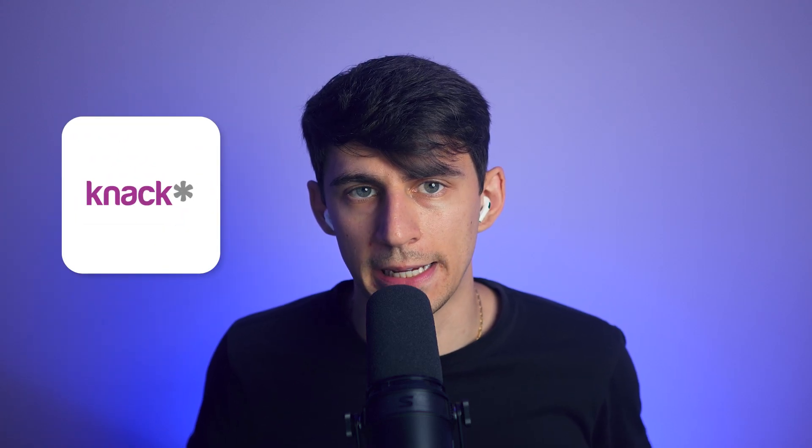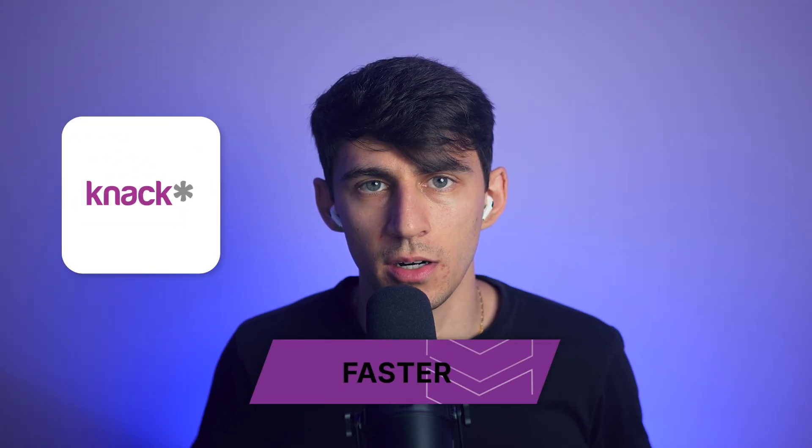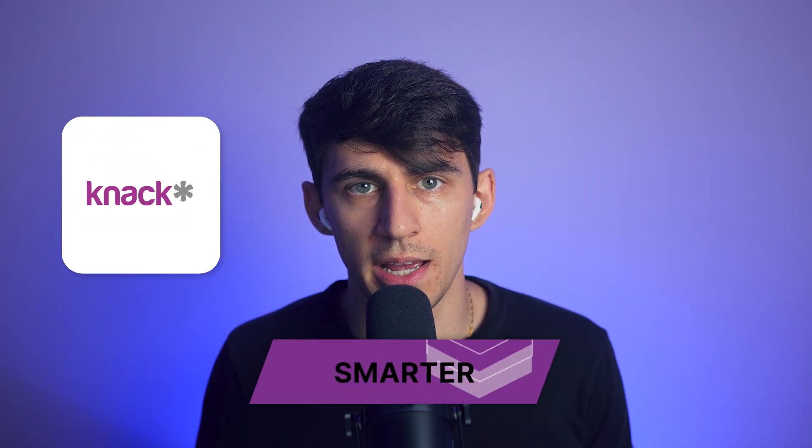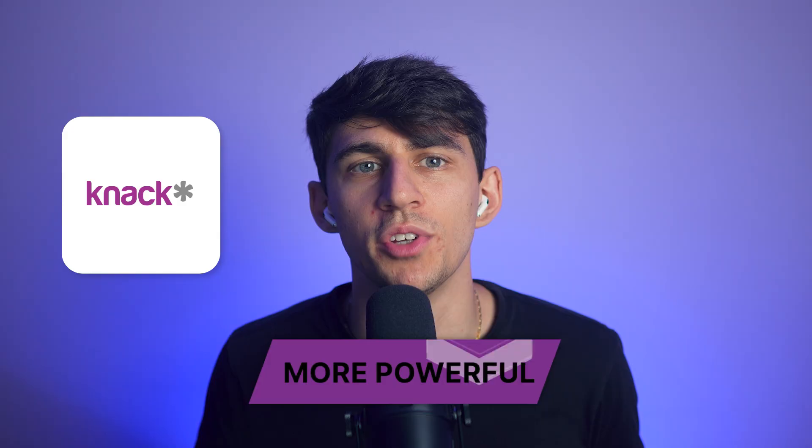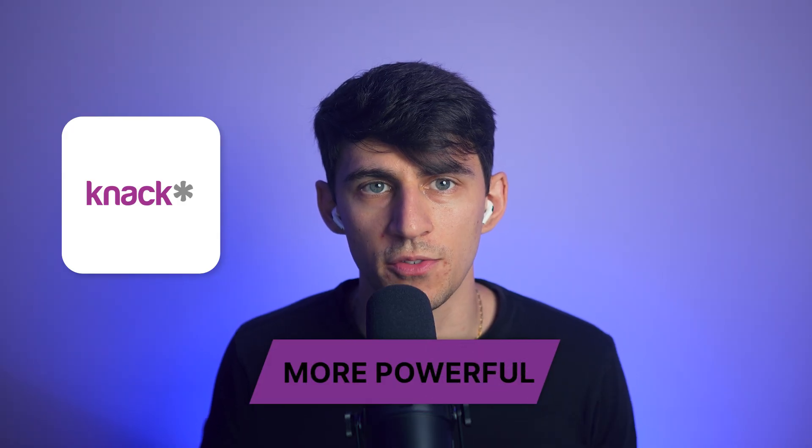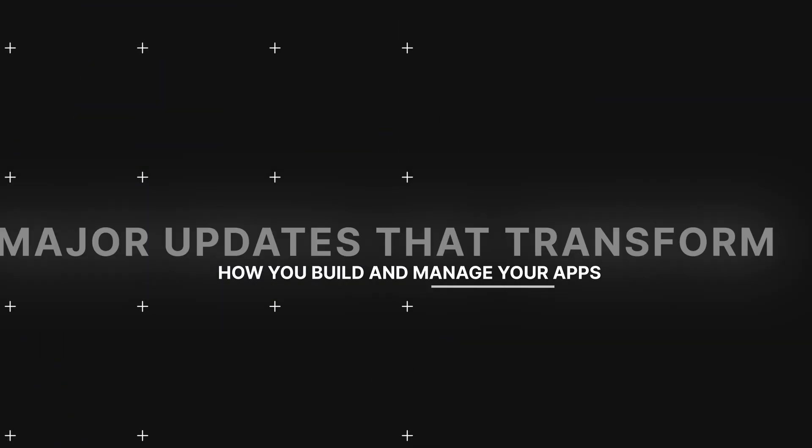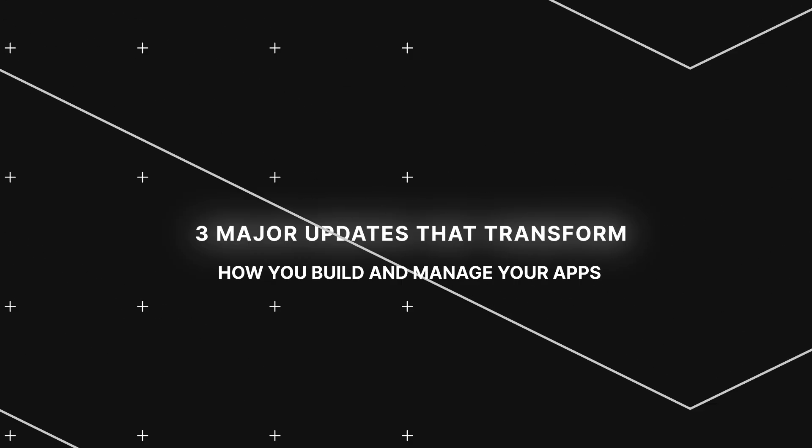Man, I just love our new version 3 of Knack. It's a faster, smarter, and more powerful no-code experience for building custom apps and internal tools. Today I'm going to walk you through three major updates that transform how you build and manage your apps.